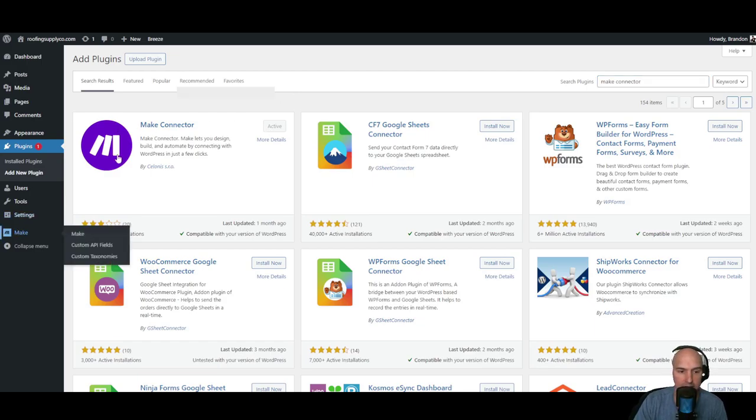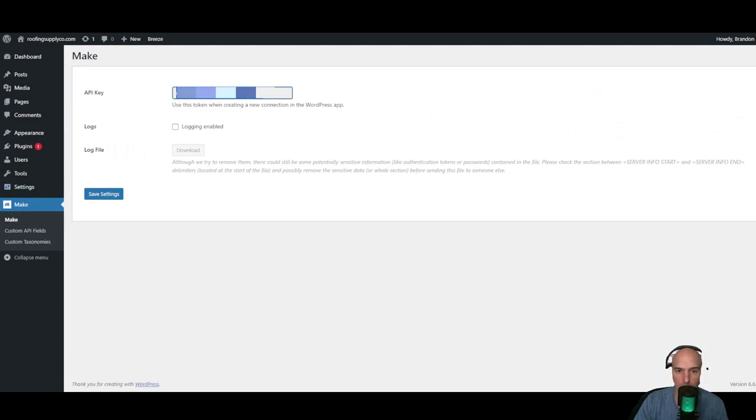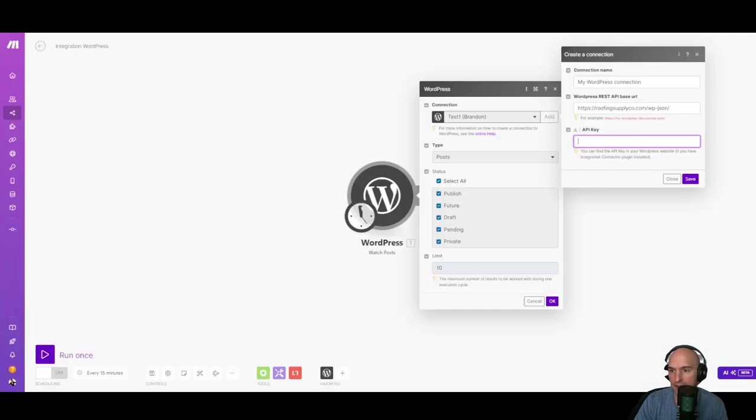And then we'll see it right here. Once you click on that plugin, your API key will be right here. Go ahead and copy that and put it right here and save.